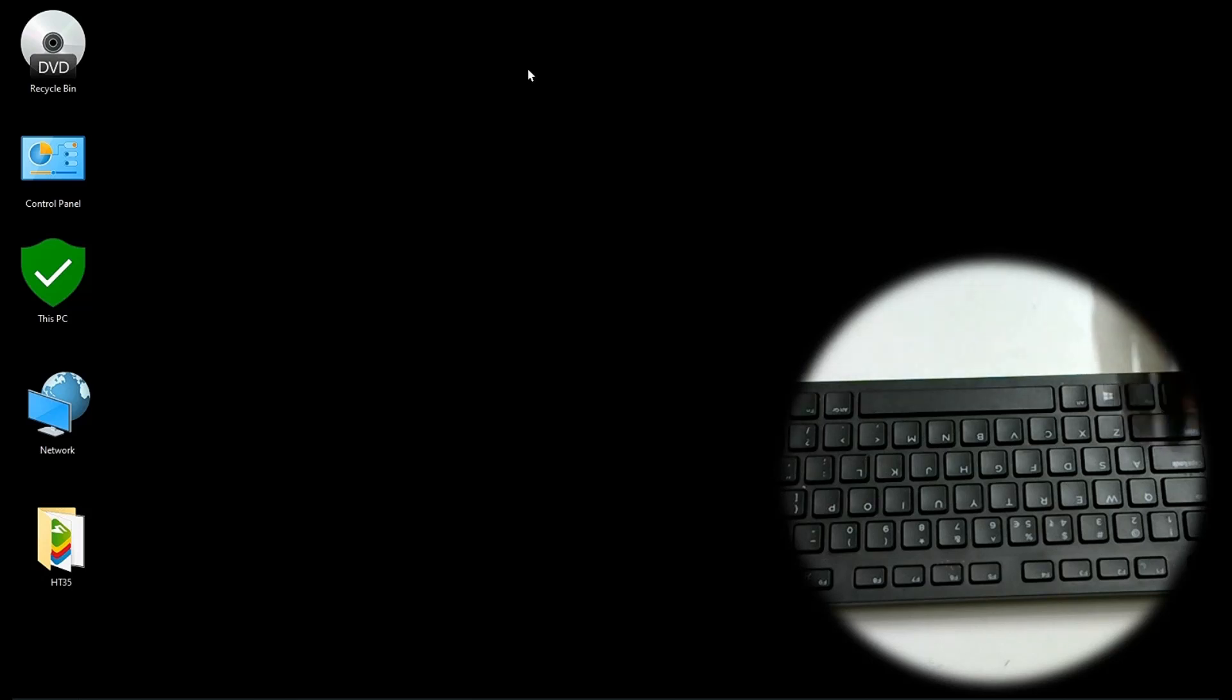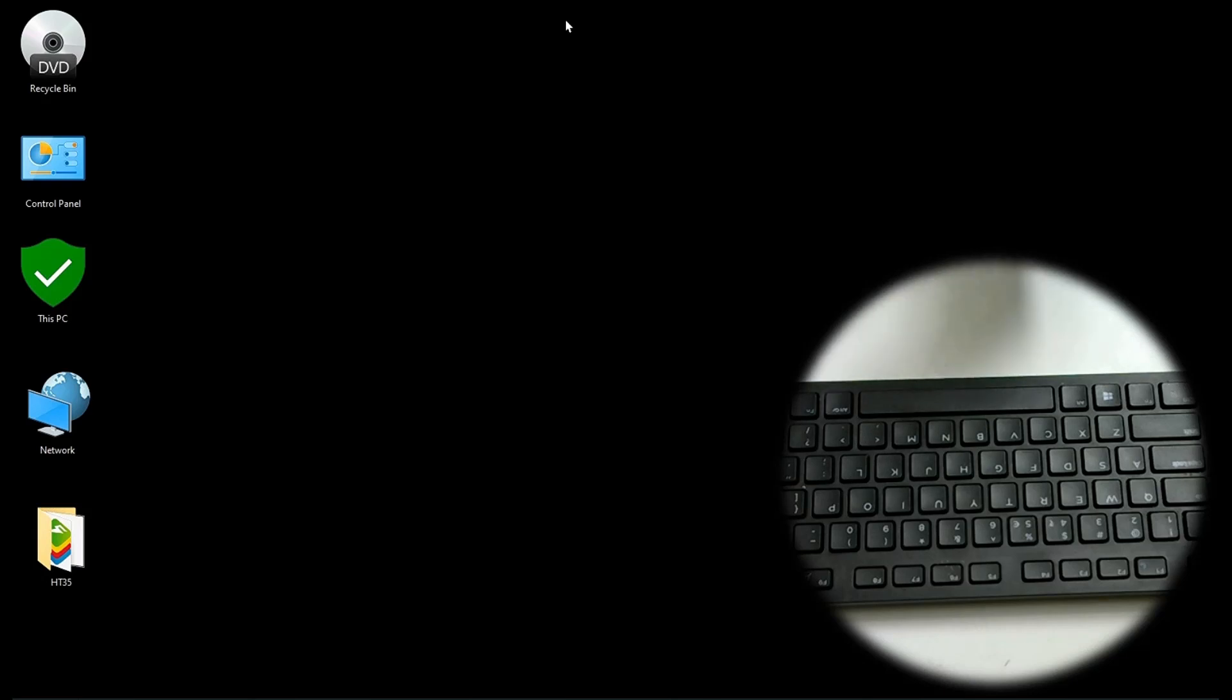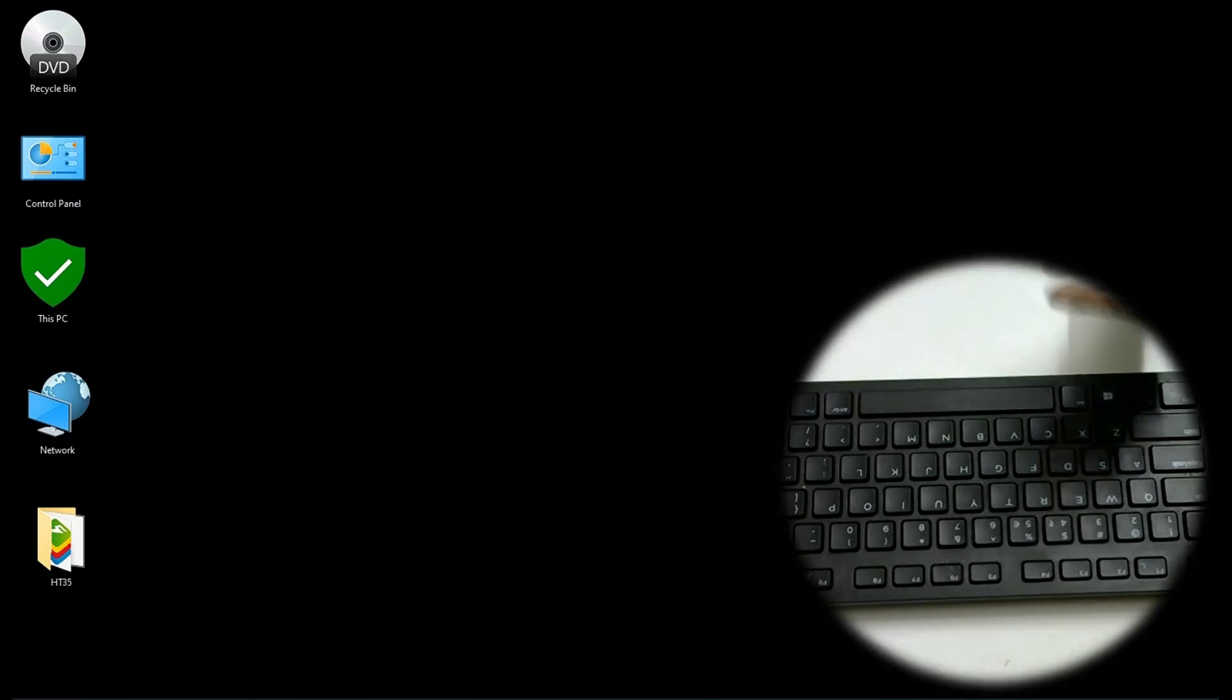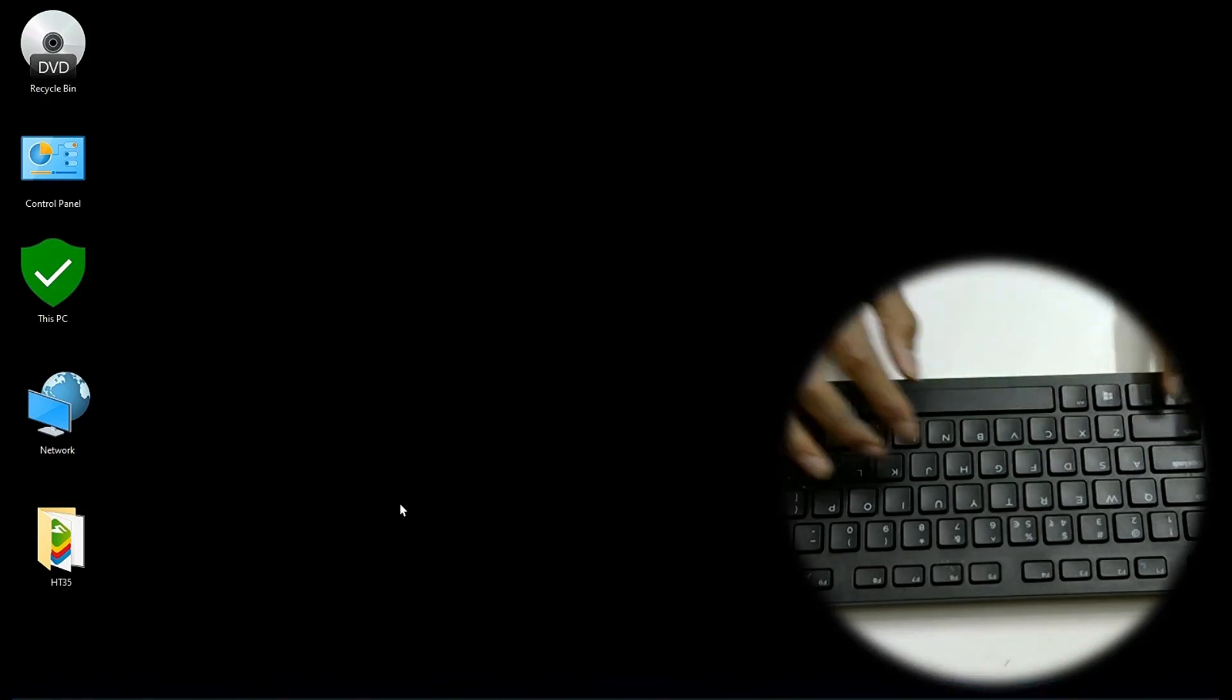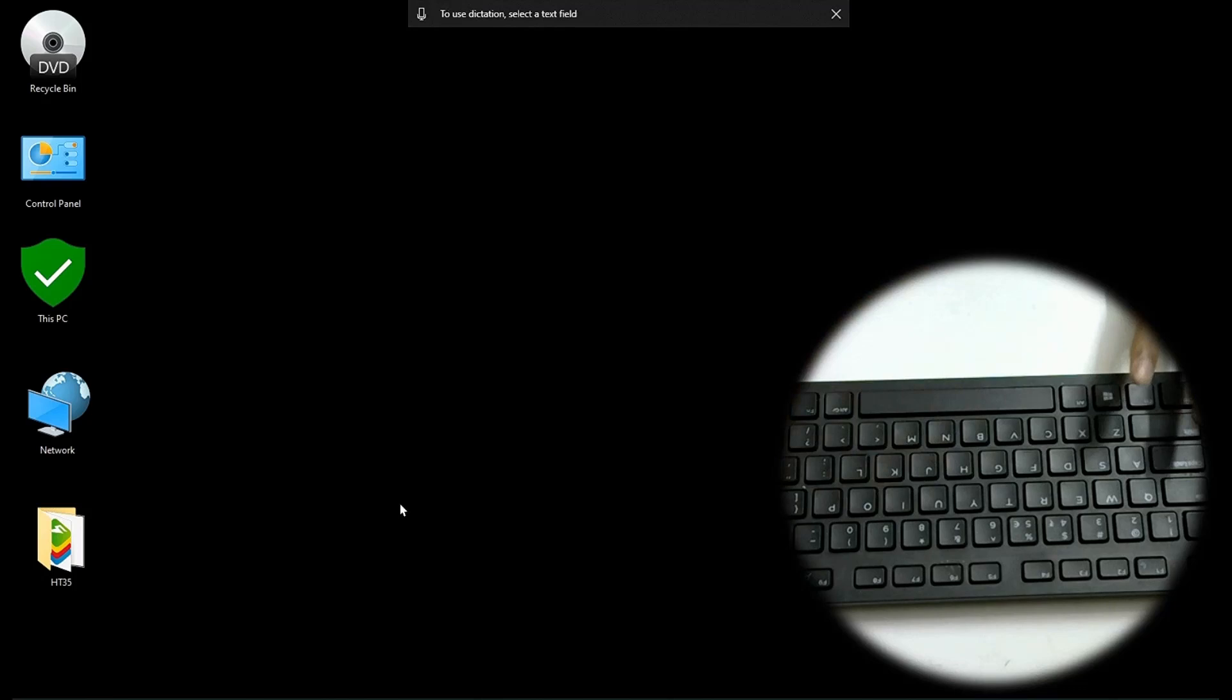Windows H opens dictation feature. So you can basically select a text and it will dictate it for you. Windows H. To use dictation select a text field.